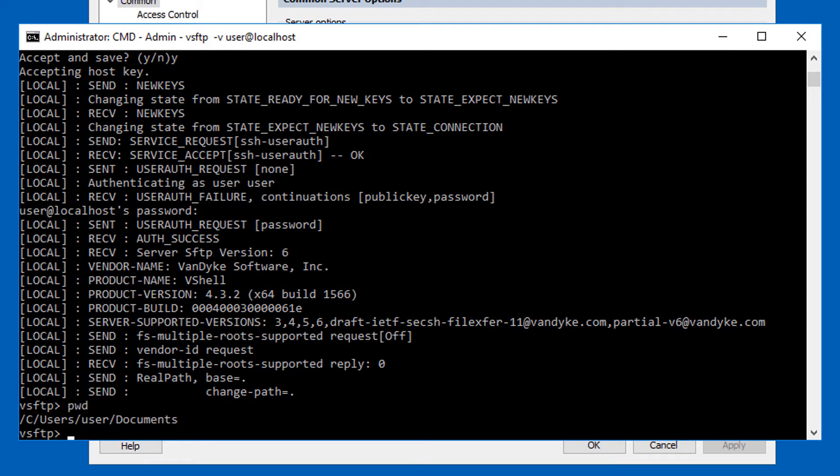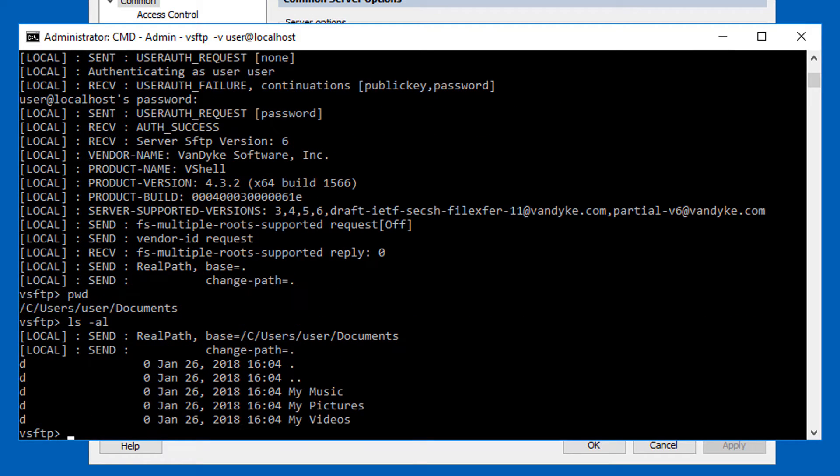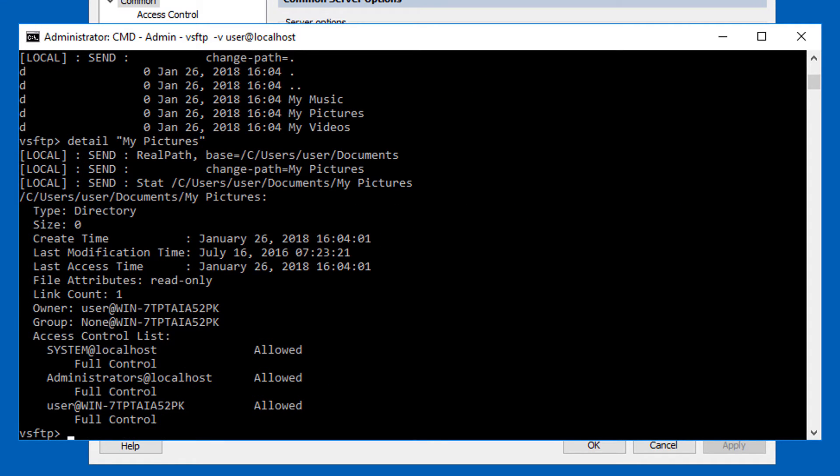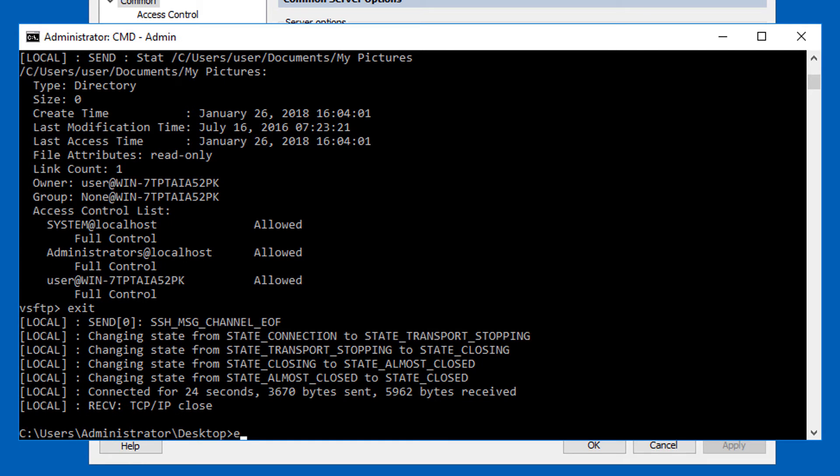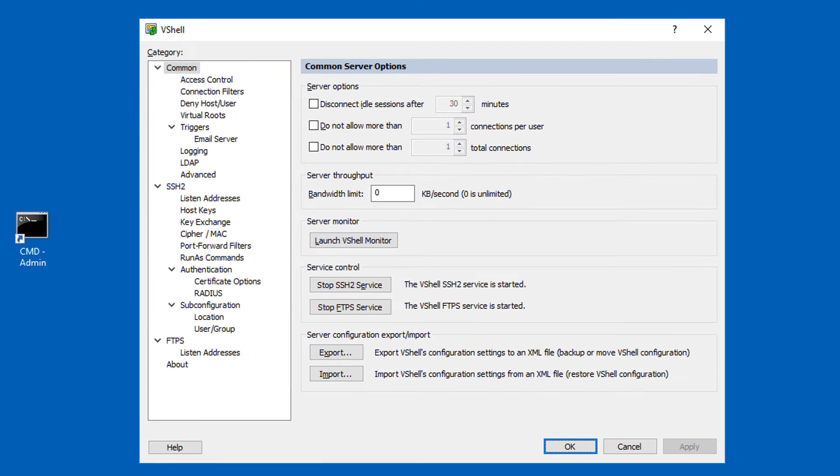By default, VShell allows any legitimate local or domain Windows user account to authenticate and transfer files to wherever they have file system permissions to do so. This is so you can get started right away with testing. You will likely want to lock things down to restrict who can access what, but that's a different topic for another video.